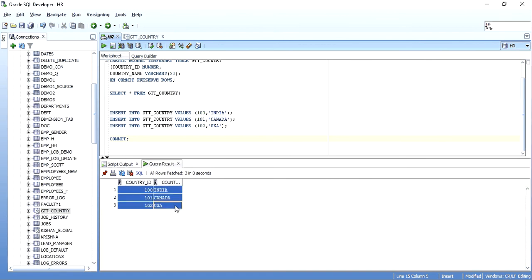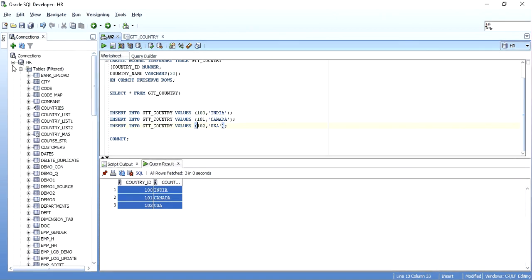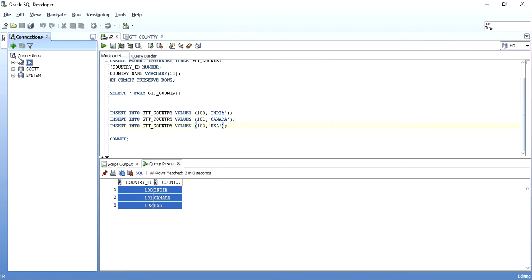When I select from the table, as you can see the data is present. With ON COMMIT PRESERVE ROWS, when a commit is executed the data is still present in the global temporary table — it is not deleted as it was with ON COMMIT DELETE ROWS. The data in this case gets deleted when you end the session, whether abruptly or by a simple exit.